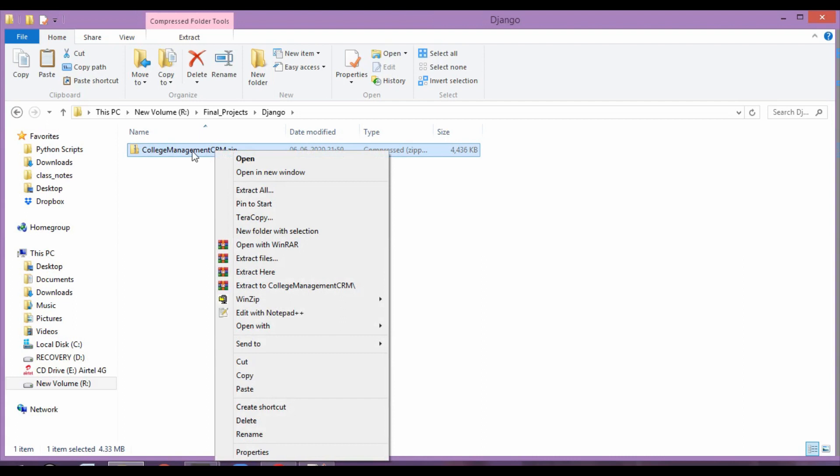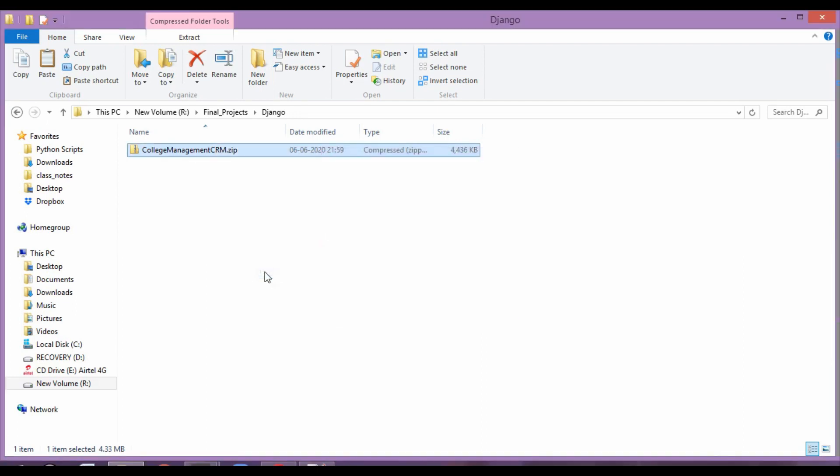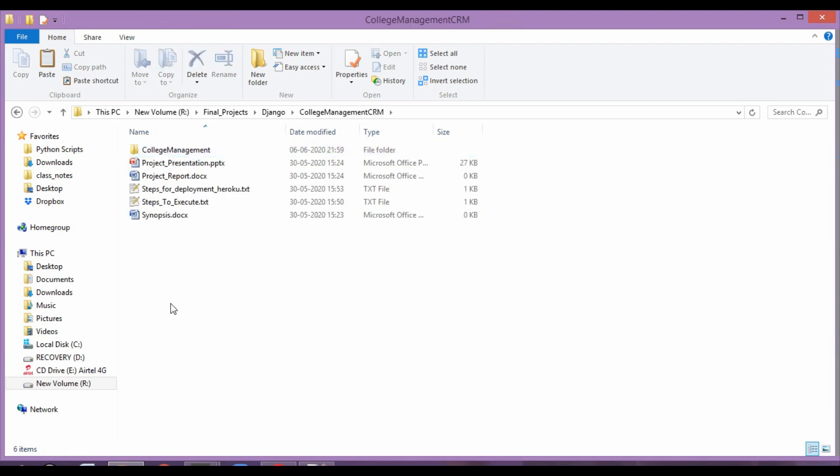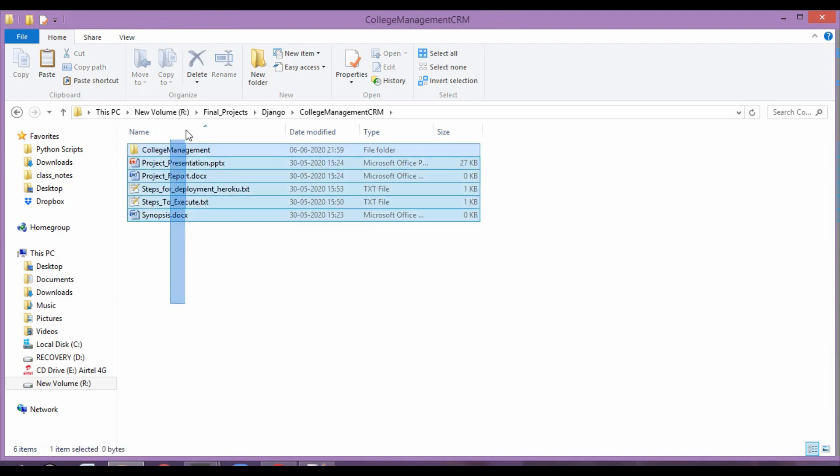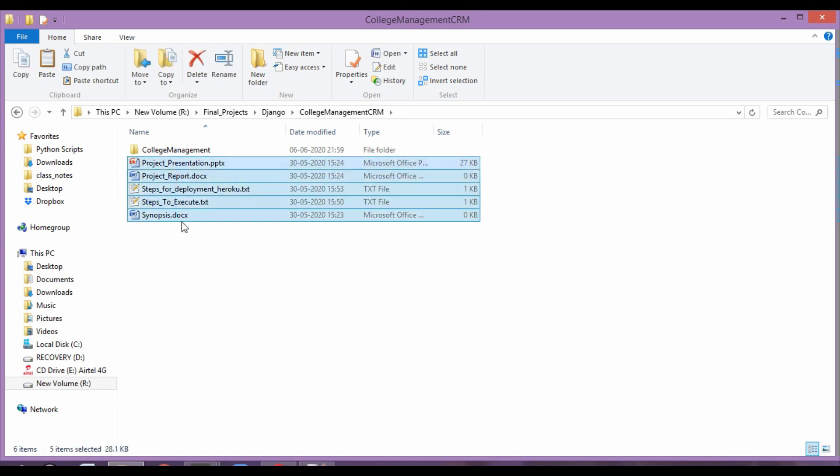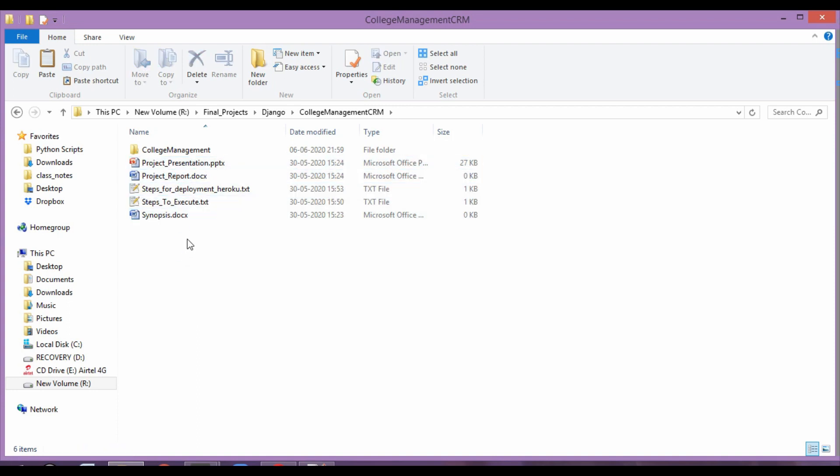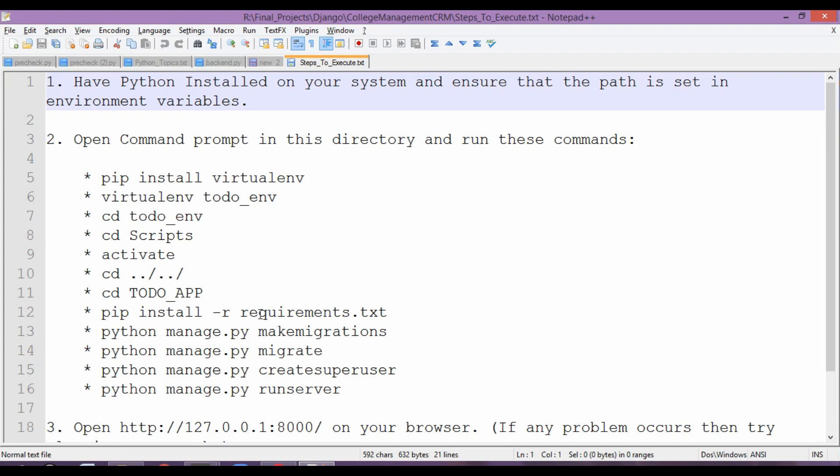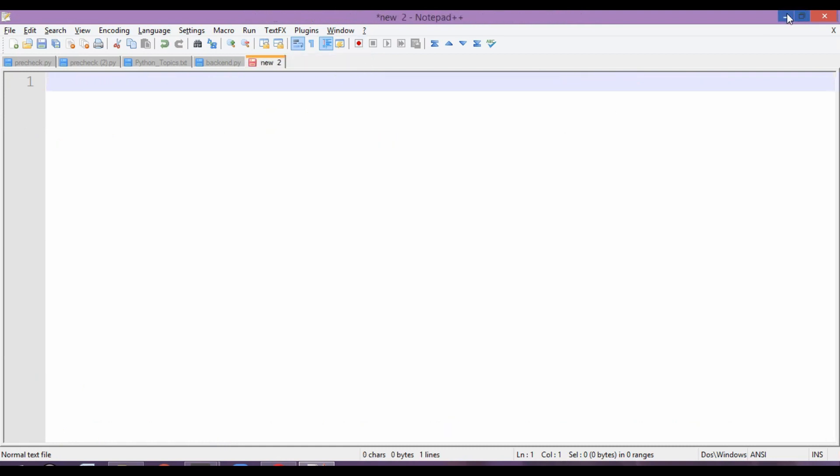So first of all right click on this zip file, click on extract here, it's going to create a folder for you. Just open this folder and it's got five files over here, basically these four files are here for your project. Over here steps to execute will contain all the steps through which you can execute or basically run this application onto your local system.